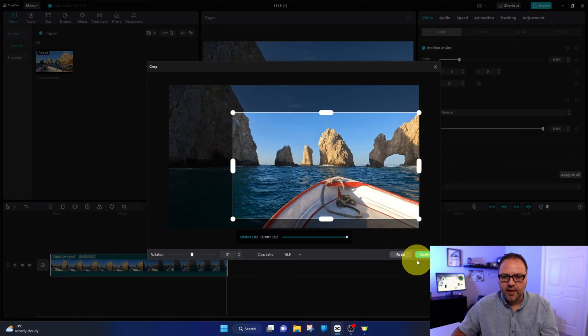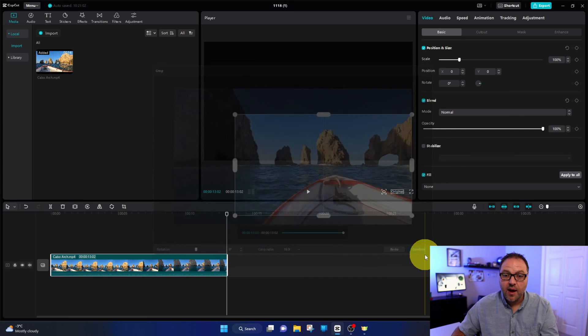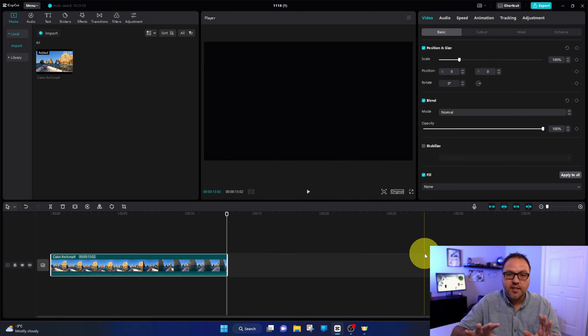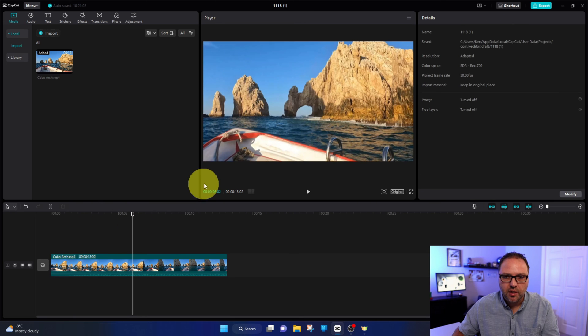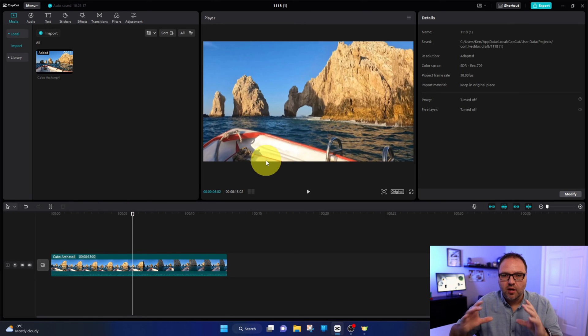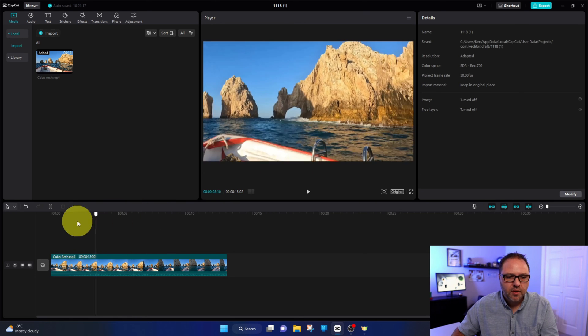And we can just go ahead and hit confirm, and now it's going to adjust the size and zoom in on our project here. So when we look, it's far more zoomed in on just the portion we want.